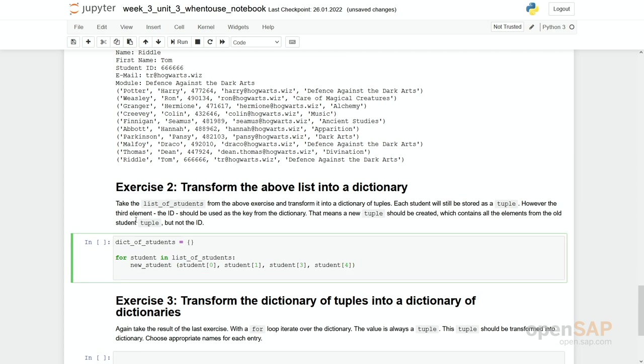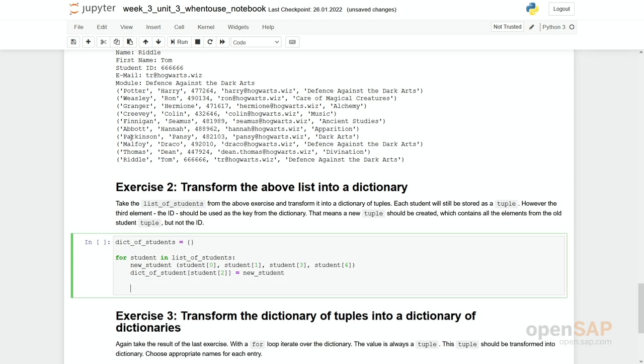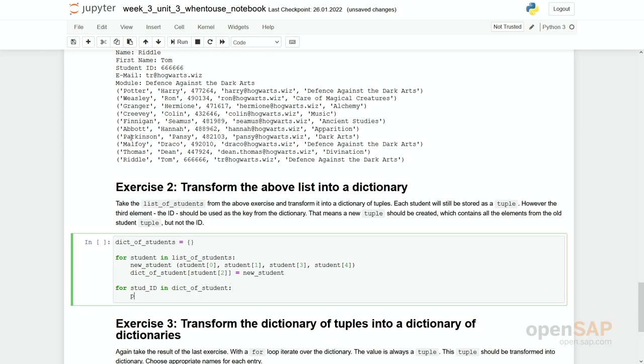And then we add this new_student to our dictionary of students and take the index two as a key. So dict_of_students, here we now take student and the number two, that's our student ID, equal to new_student. And finally we run through this dictionary for student_id in dict_of_students, print student_id, comma dict_of_students with exactly this student_id.